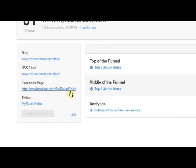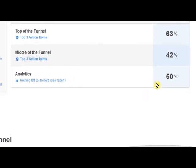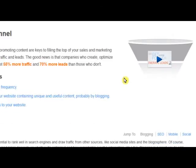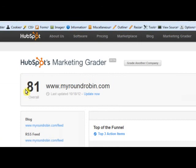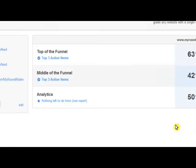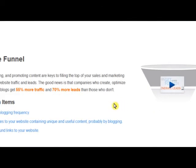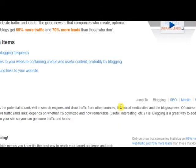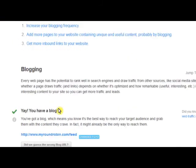It pulled my Facebook page, my Twitter, and all these things. You can see we got an 81, which isn't that bad. I'm sure there are things we can improve — there are always going to be things you can improve on.